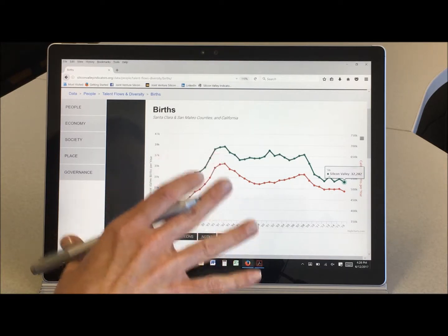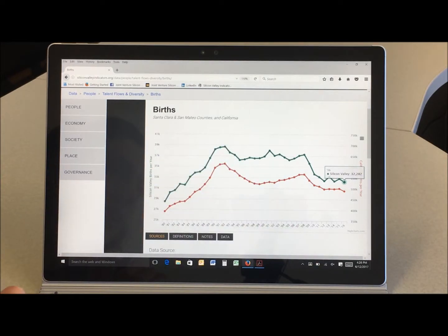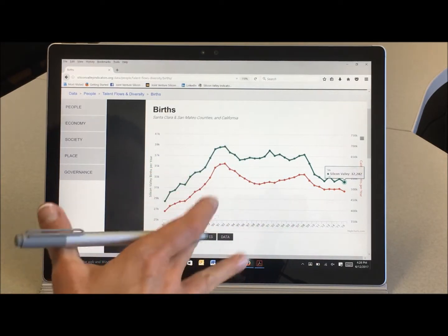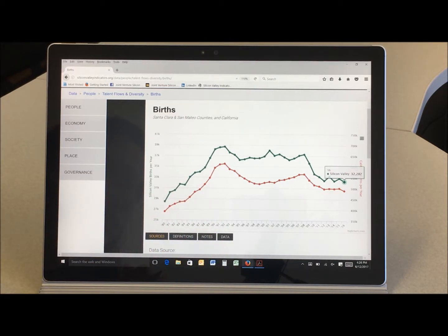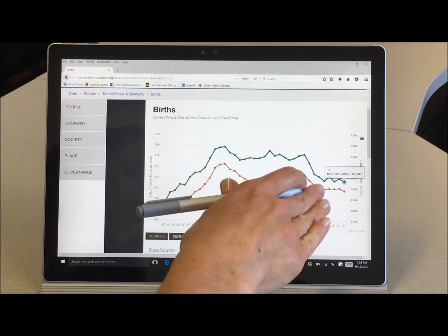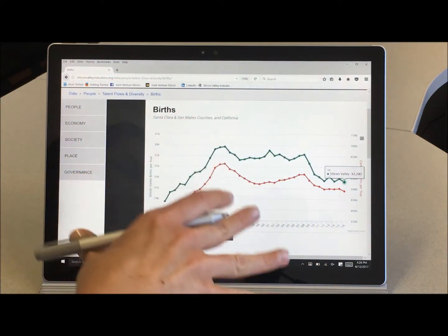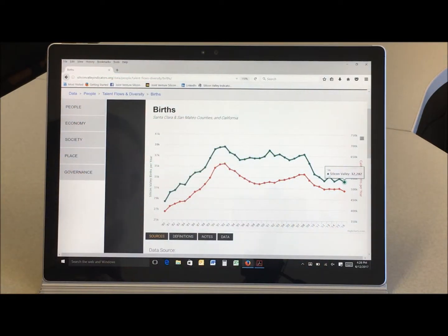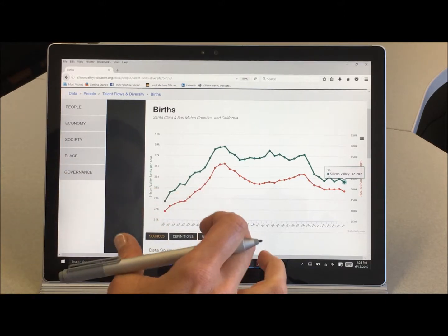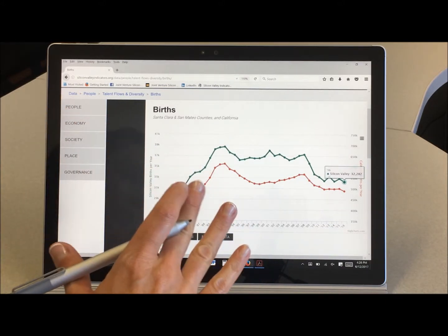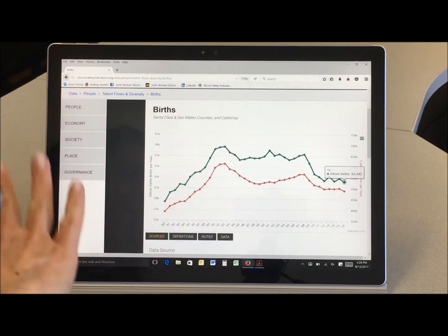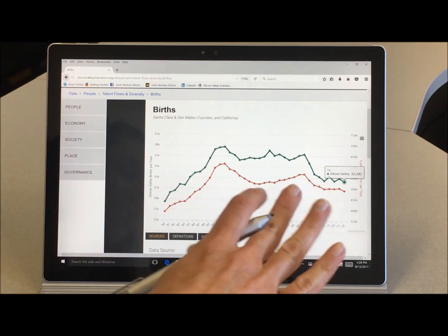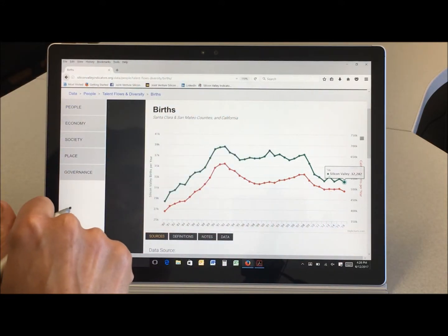It turns out that yes women are waiting longer and longer to have children. They're having about the same number of children on average as they used to so that doesn't explain it. But what really seems to be explaining this trend is the declining share of women of childbearing age. The number of women of childbearing age between 15 and 44 in our region is not increasing as quickly as the overall population.